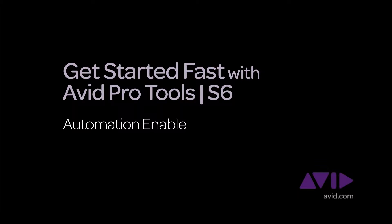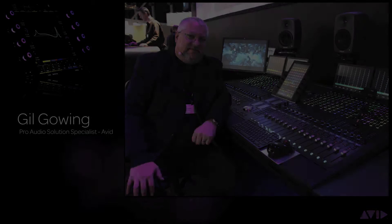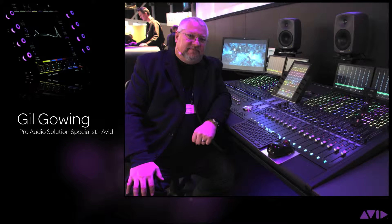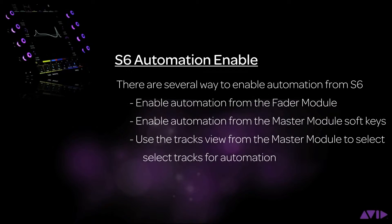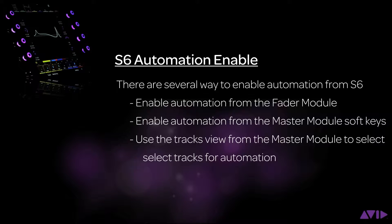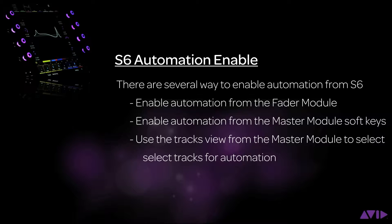Hi and welcome to the Get Started Fast with Avid Pro Tools S6 video series. My name is Gil Gowing, Pro Audio Solutions Specialist for Avid. With S6 there are several ways to enable automation modes from both the channel strip and the master module. In this video we're going to show you how this is done.